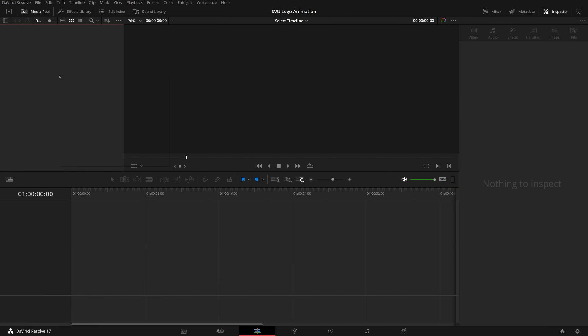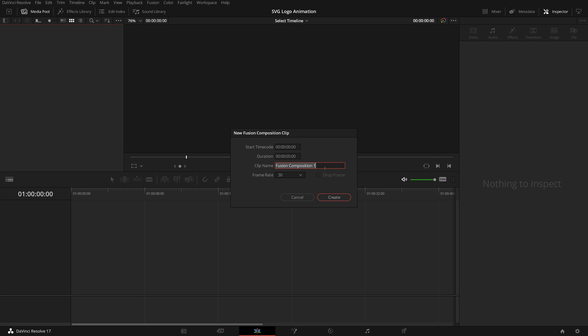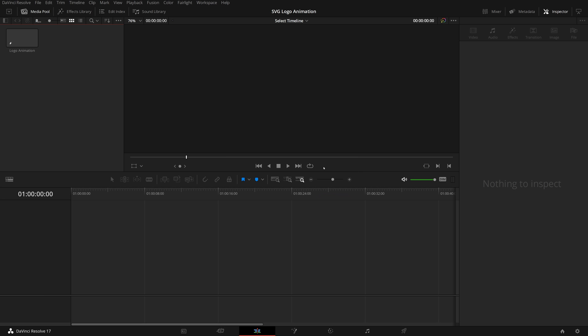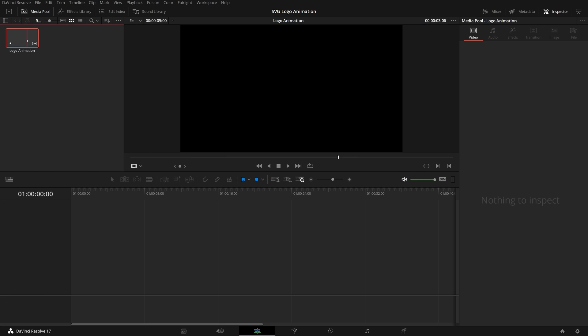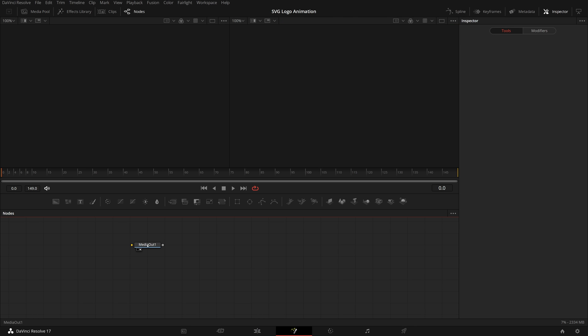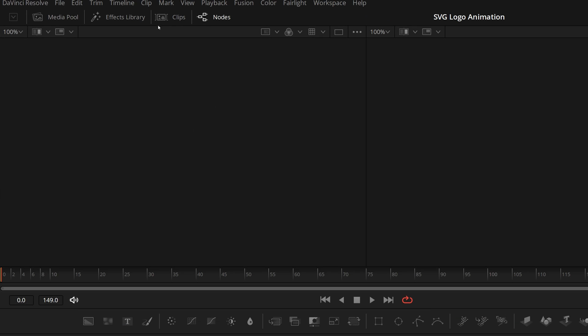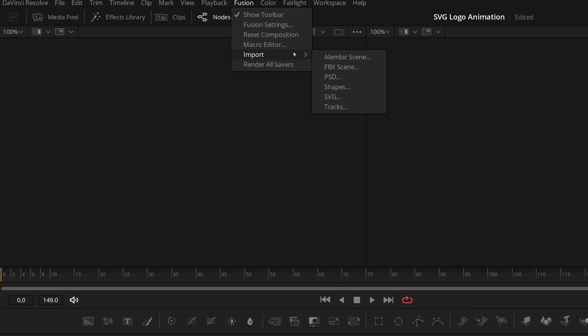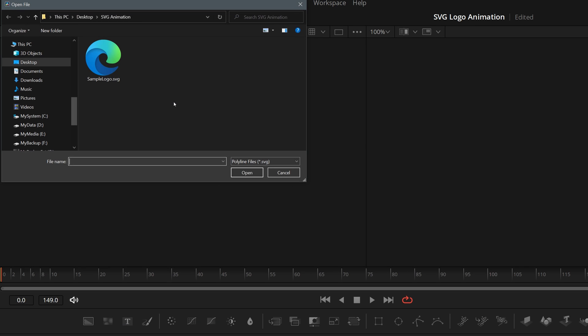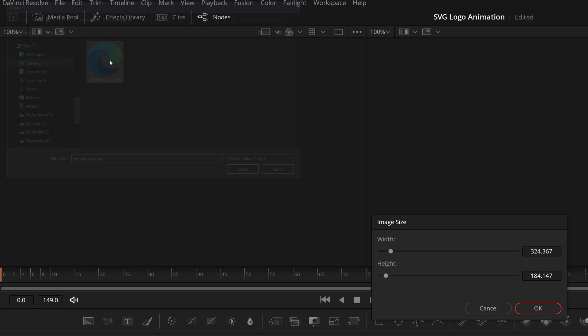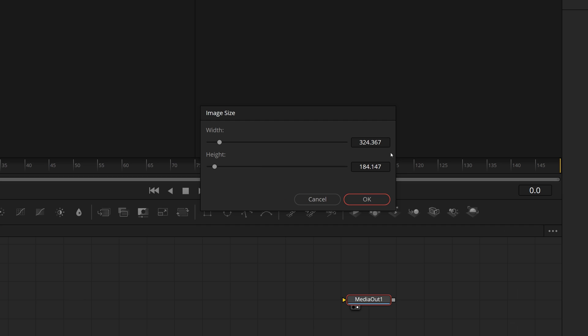Open DaVinci Resolve. Create a fusion clip called logo animation and open it in the fusion page. Go to the fusion menu and choose import SVG. Open the SVG file we just created in GIMP. In the image size dialog, change the width and height if needed. For this demo, I set the width to 1600, the height is adjusted automatically, click OK to confirm.